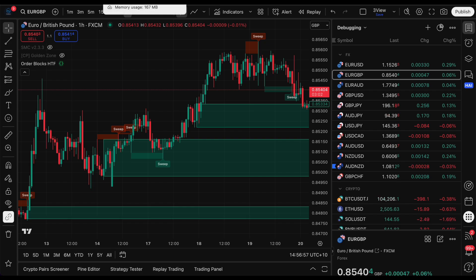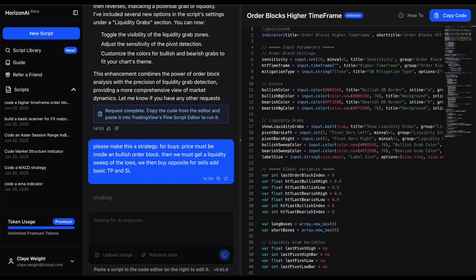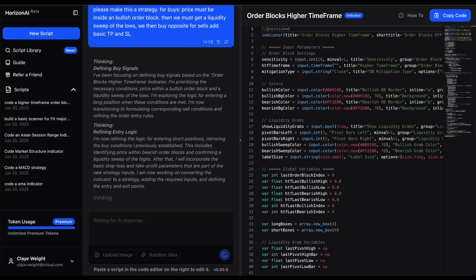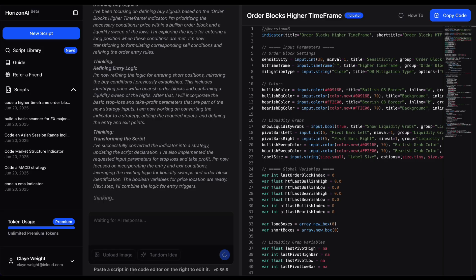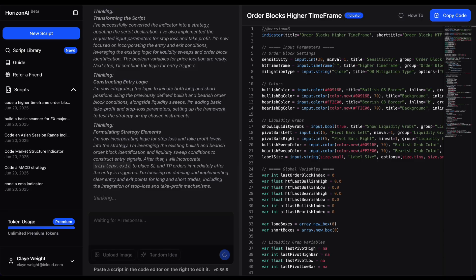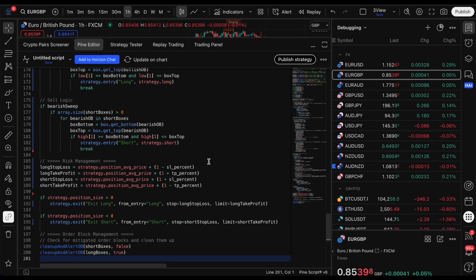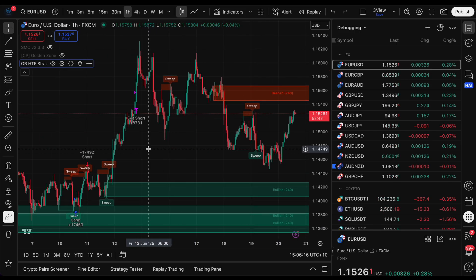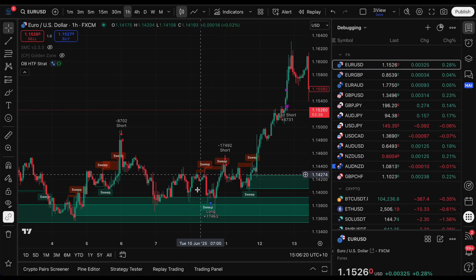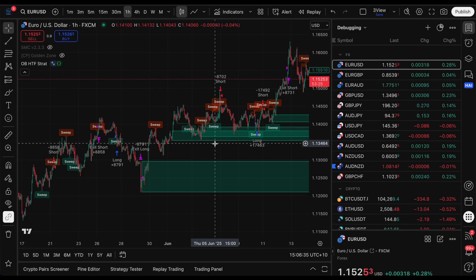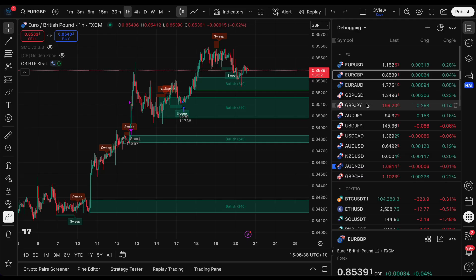Back to Horizon AI - I said: make this a strategy. For buys, price must be inside a bullish order block, and we must get a liquidity sweep of the lows. The opposite for sells, and make sure there's a TP and stop loss. Copy it, paste it in, update on the chart - boom, buy signal right in the sweet spot. It doesn't take very many trades, but you can see price goes inside the order block, sweeps, then buys and sells out at the top. It works pretty well for an idea hacked together in about five minutes.